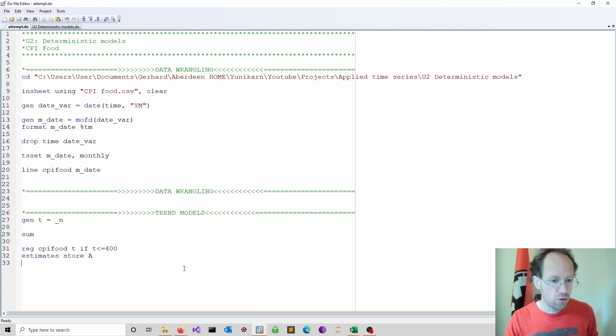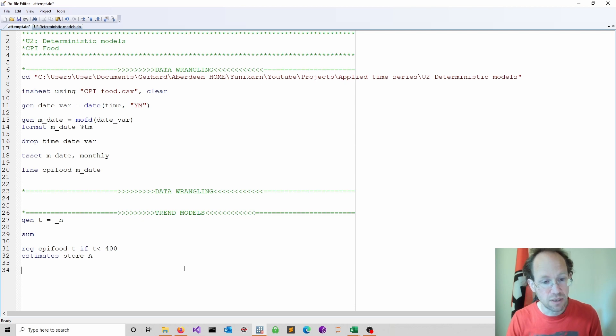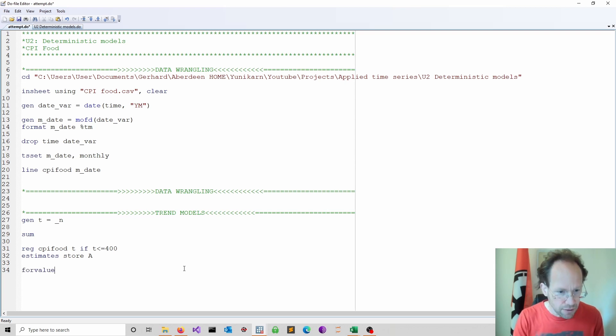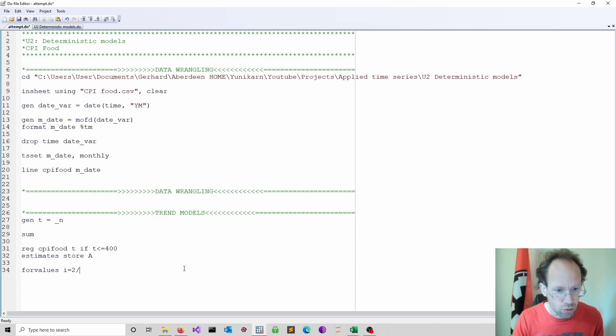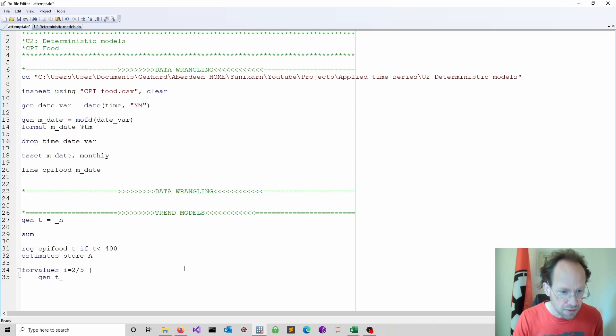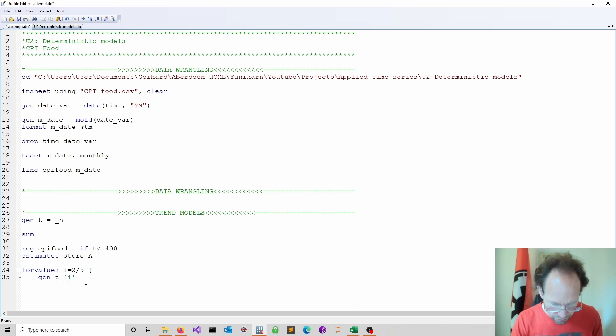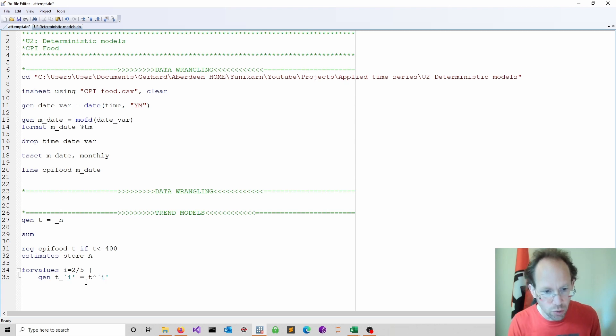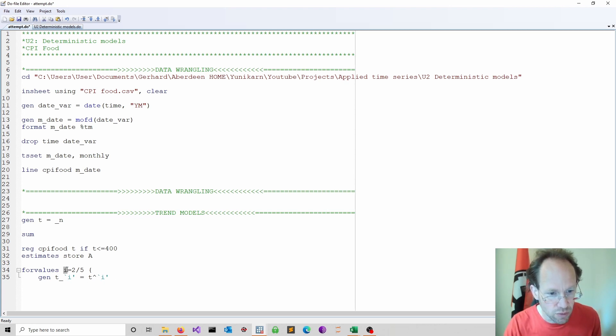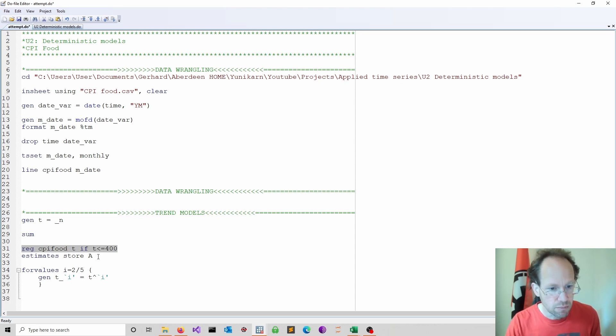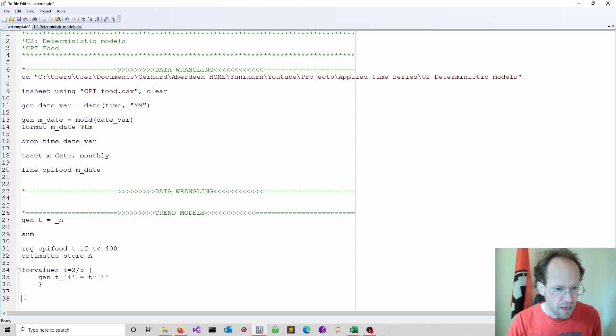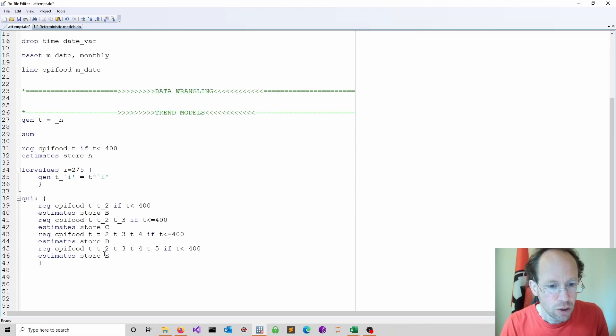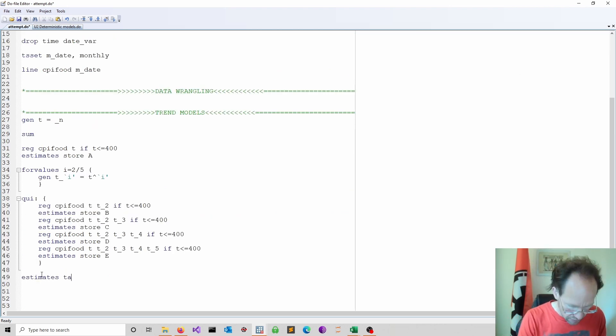So the next thing I do is I consider higher order terms. Because usually if you go into higher orders it will improve your in-sample fitting. Because I'm lazy I use a for values command. And I start here at two. I go up to maybe five. And I generate some new variables t_i. Note here the quotation marks, equal to my time to the power of i. Always note quotation marks. This is what you need for the index you use in a for loop. I just copy-paste that, maybe also with the estimates too. I'm now just running several models. I don't want to see the output. So I use a quiet option. Open close brackets.